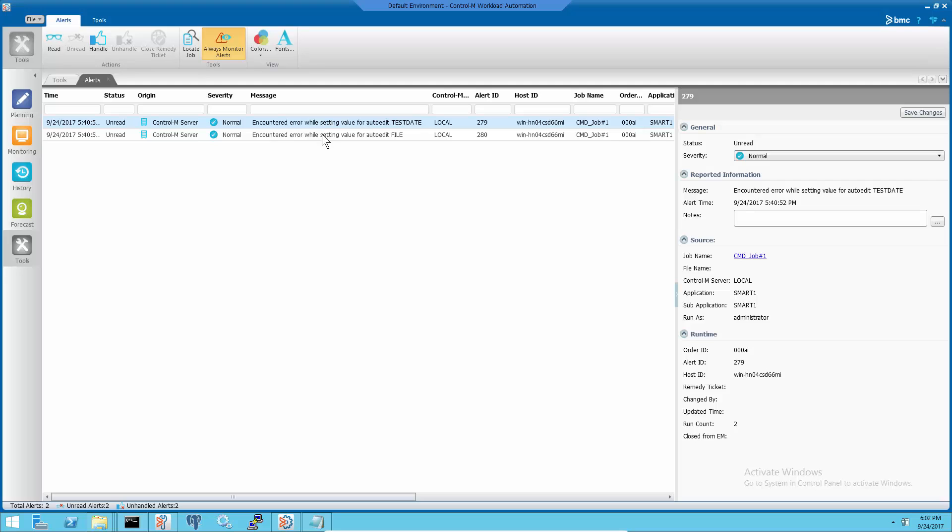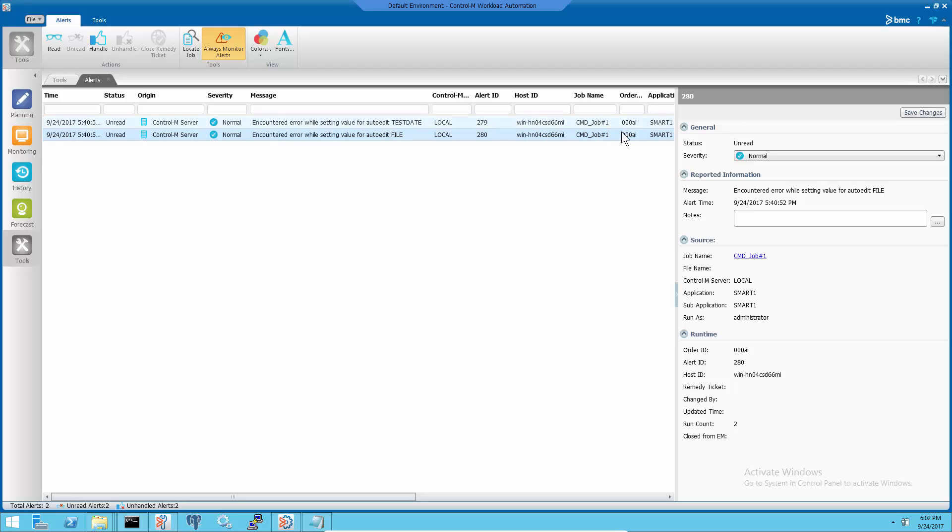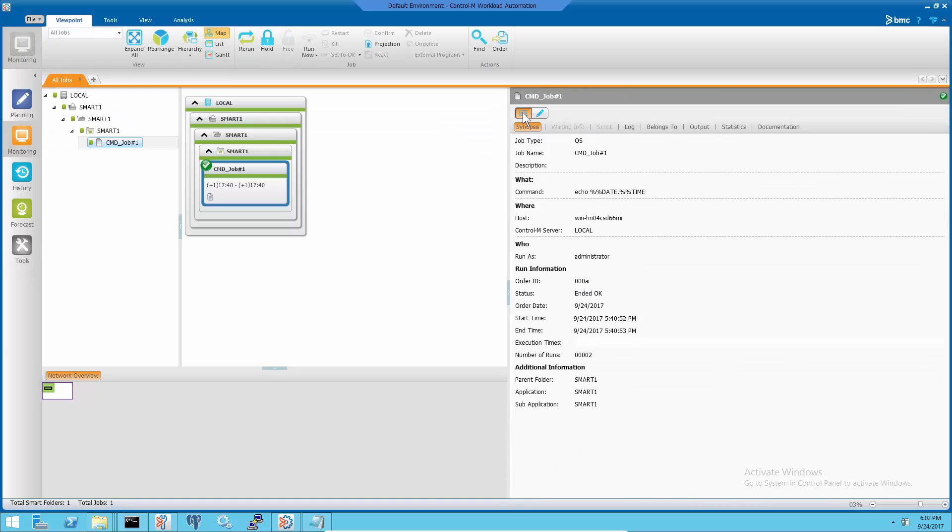These alerts are caused by auto-edit variables and the alerts are coming from this particular job. But the job may or may not reference the auto-edit variable mentioned in the alerts. This sample job doesn't use those auto-edit variables mentioned in the alerts.